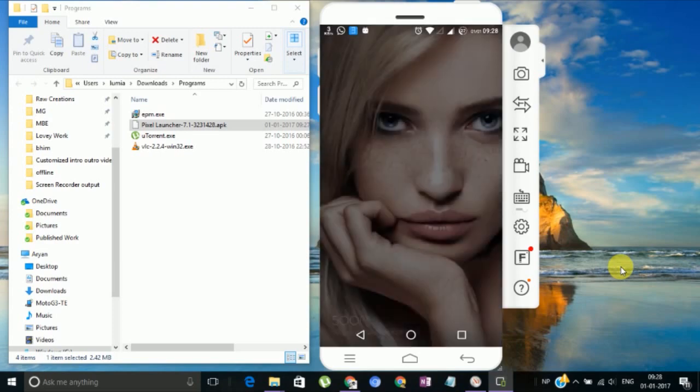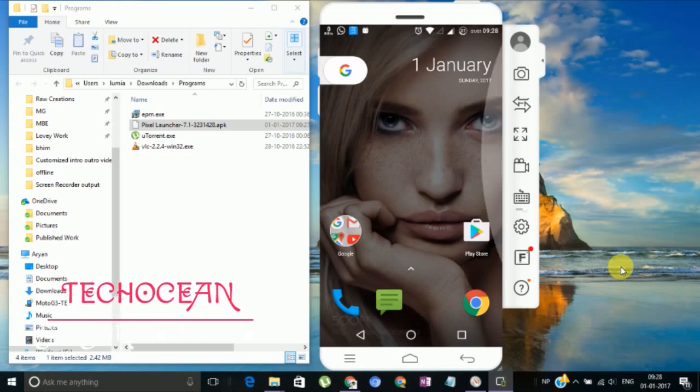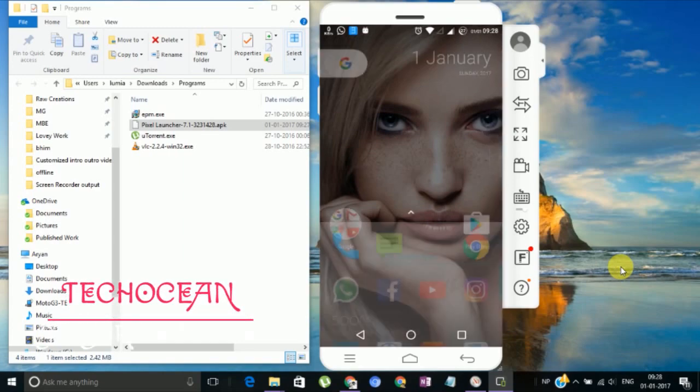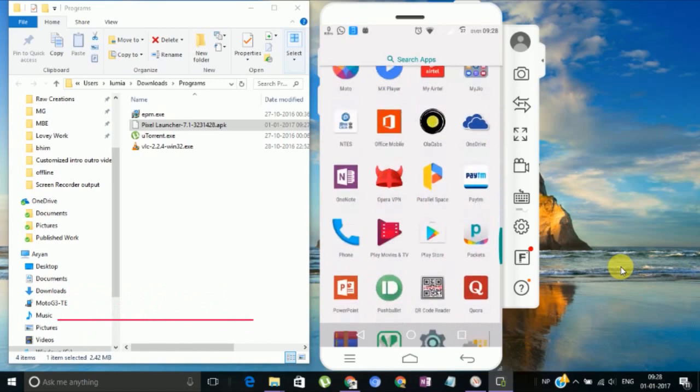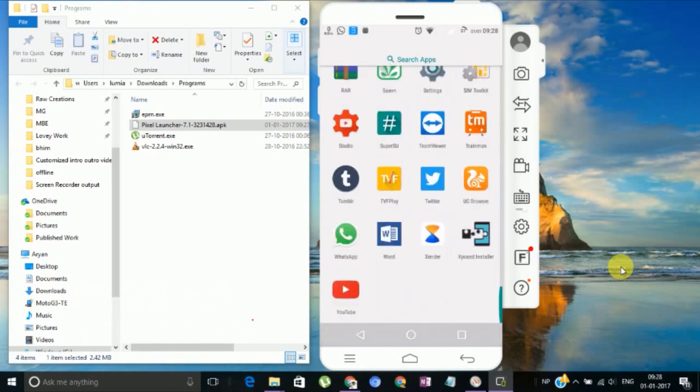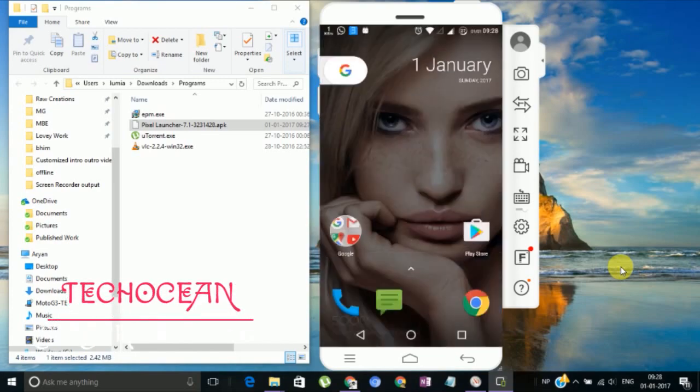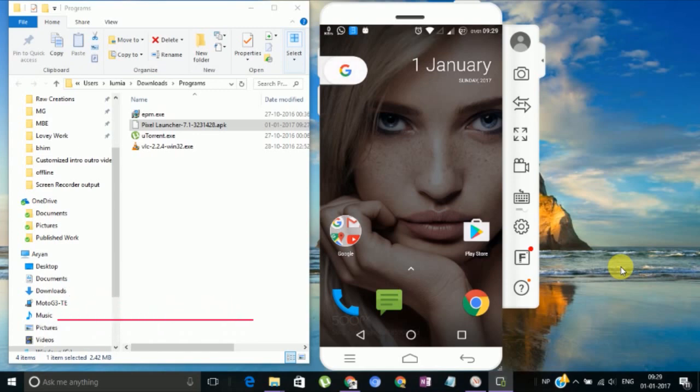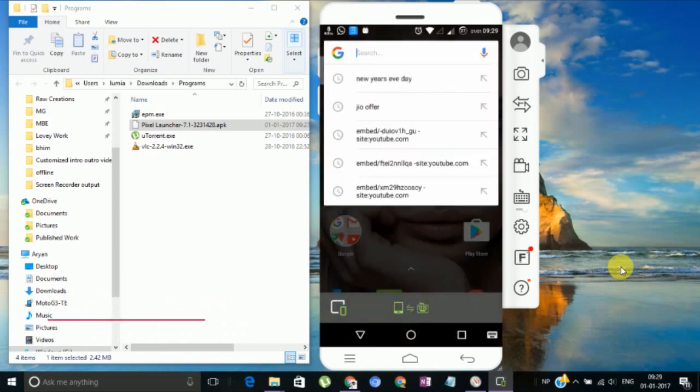See, your home screen has been changed and the way to access your apps has also been changed. One major change in Nougat is that Google has shifted its G button. Now you can access Google with only one hand. That sounds pretty cool.